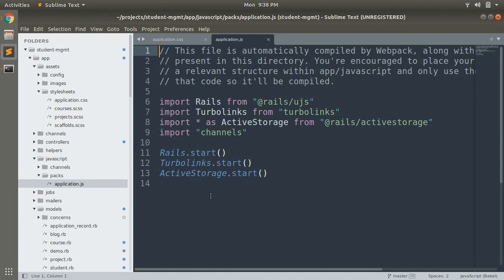The channels folder is for managing Action Cable related stuff, and the packs folder contains your application.js where you can import your JavaScript packages. If you want, you can also package your stylesheets here in the Webpacker format. We will see how to integrate Bootstrap CSS using Webpacker in the very next lecture, where we will use this application.js file to install Bootstrap using Yarn in our course project.